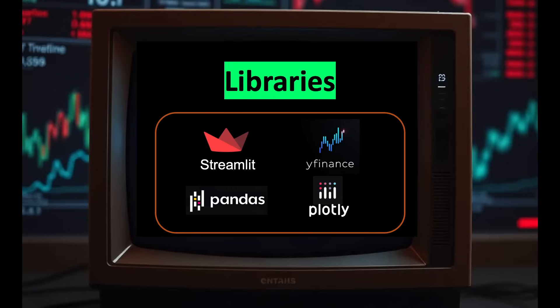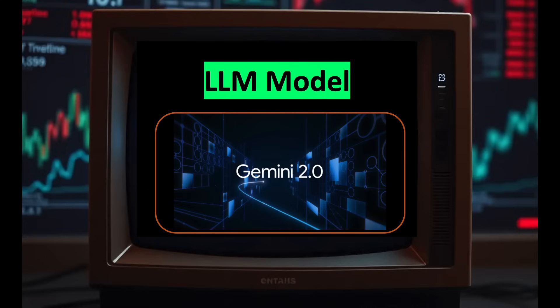We'll use a bunch of Python libraries as well, including YFinance to pull the latest stock ticker data, Pandas to process the data, and Plotly to create data visualizations. And as mentioned earlier, we'll be using the latest state-of-the-art Gemini 2.0 multimodal models that can process chart images.